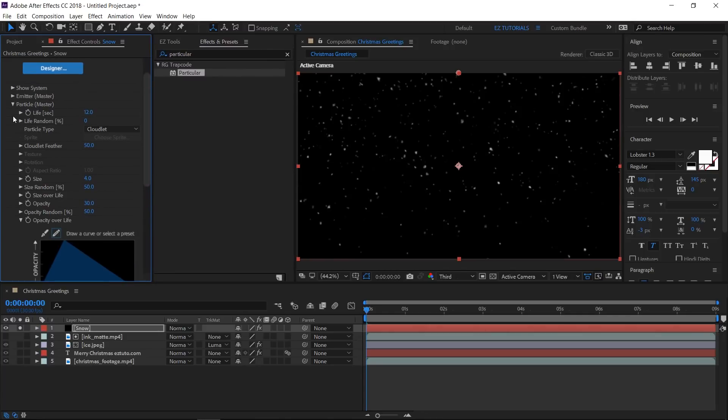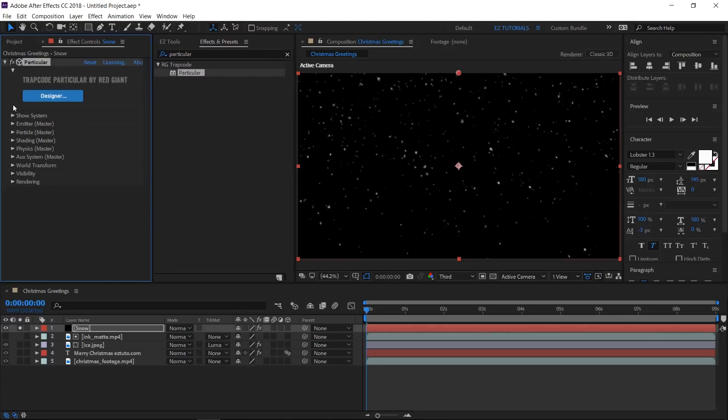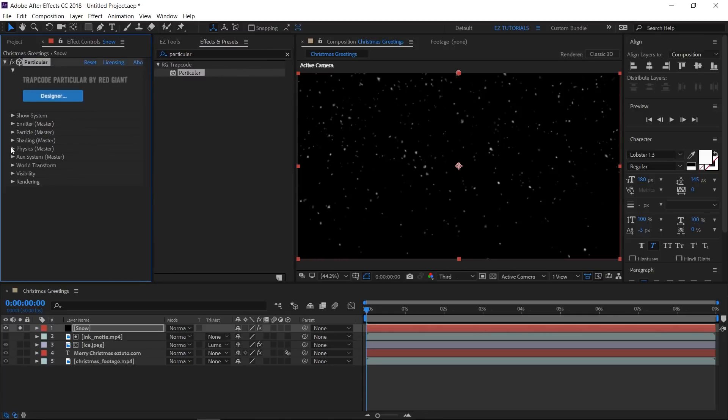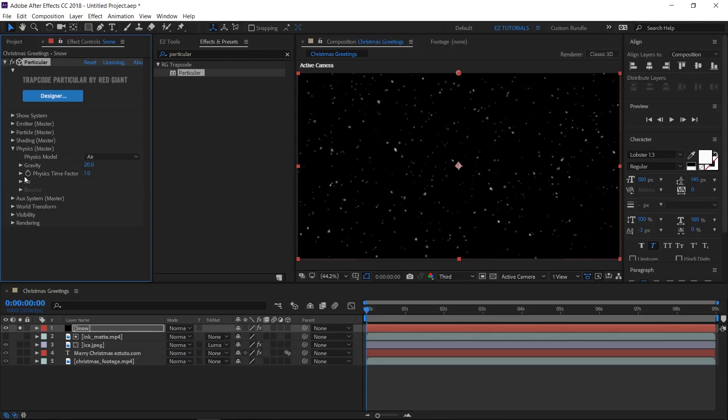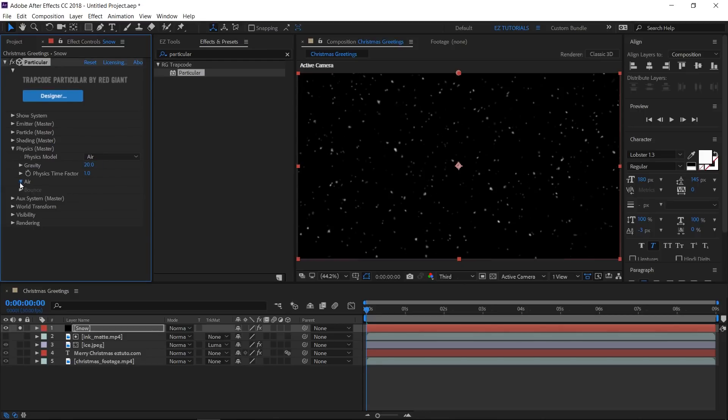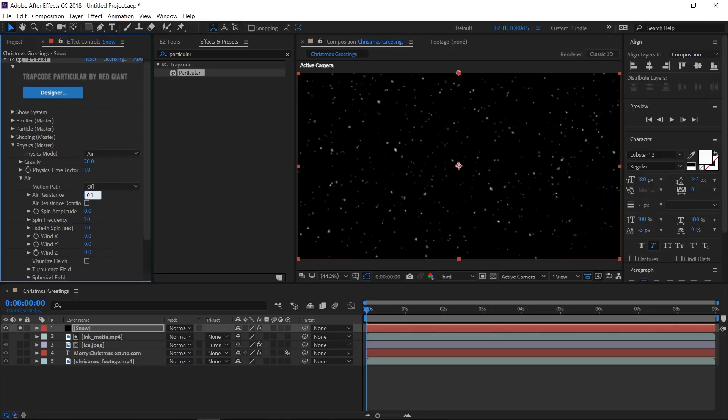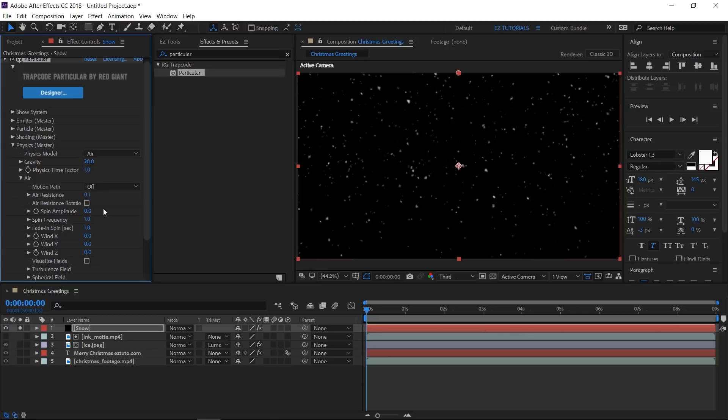Let's now take care of the snow movement too, so open the Physics section and change the gravity value to 20. Open the Air and change the air resistance to 0.1 and the wind width to 20.